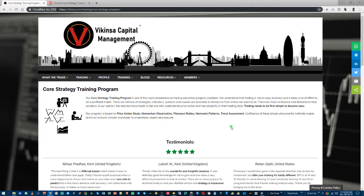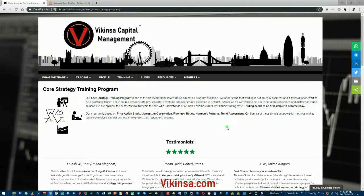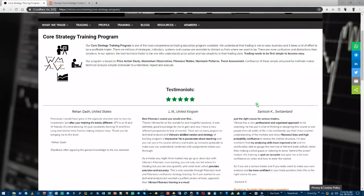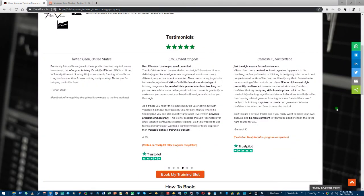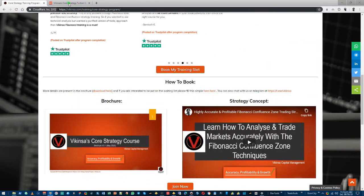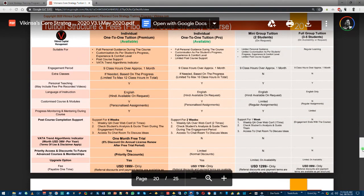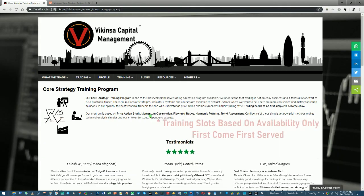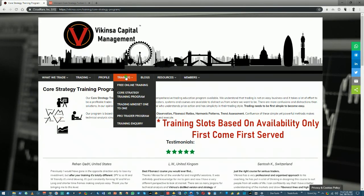If you're interested in learning how to analyze the markets the way I do using Fibonacci confluence, head over to wikinsa.com. Under the training section you'll be able to see the Core Strategy Training Program. On that page you can see testimonials from previous students and look at the brochure, which has more information including the course structure and the Fibonacci Confluence Training Program curriculum. It's a very extensive program covering basic core Fibonacci concepts along with advanced concepts to analyze the markets with high probability. Come to wikinsa.com and under the training section submit the form.